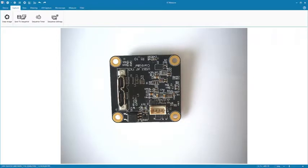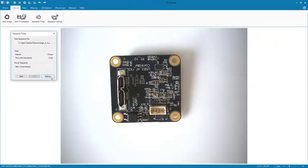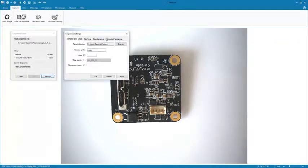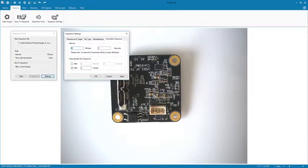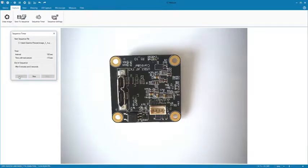Under Sequence Timer, image sequences can be triggered via a timer. For example, one image per second over a 24-hour period.